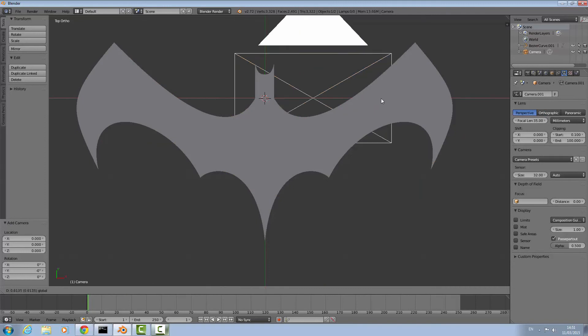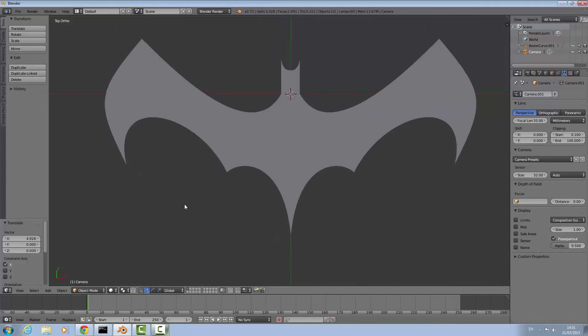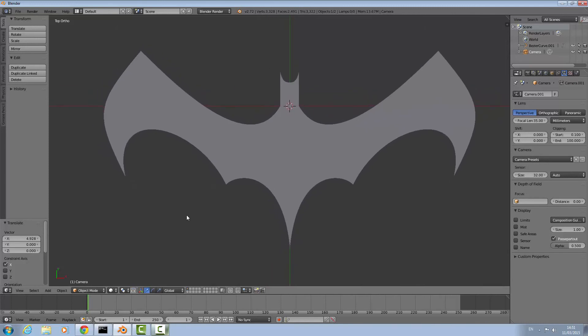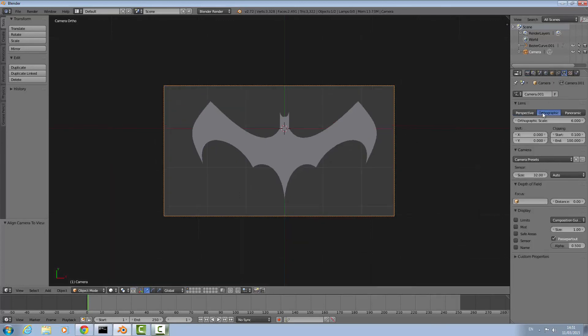Add a camera, it doesn't matter where it is right now. What we're going to do is make the camera point at our current view. To do this, hold down control and alt and press zero on the numpad. Click the camera here, then just click orthographic. This is where you want it.